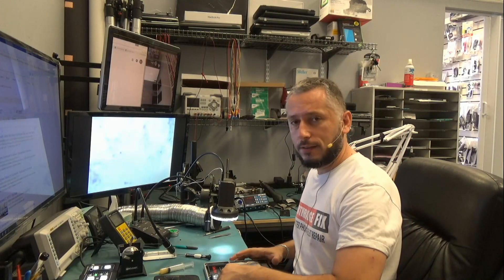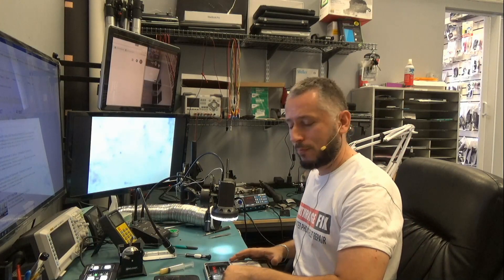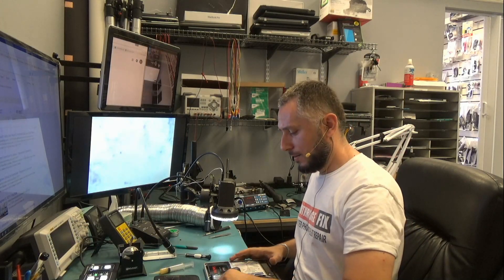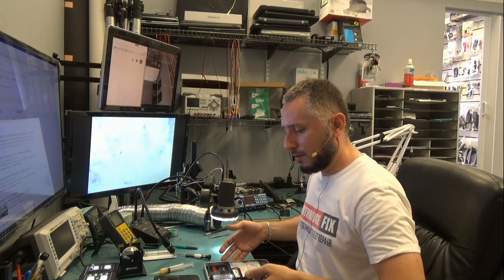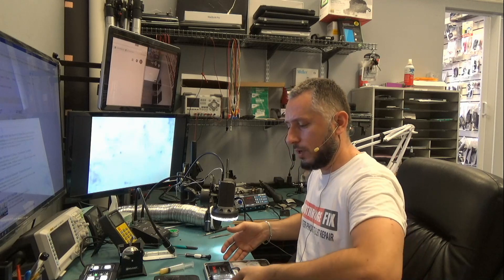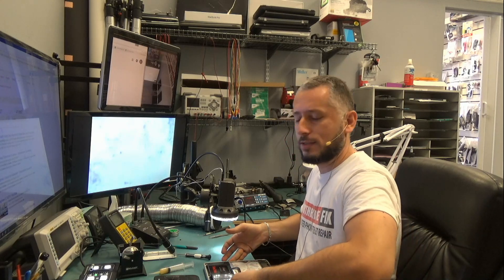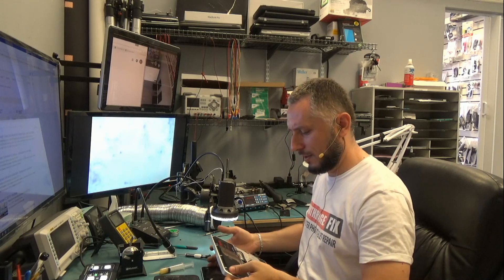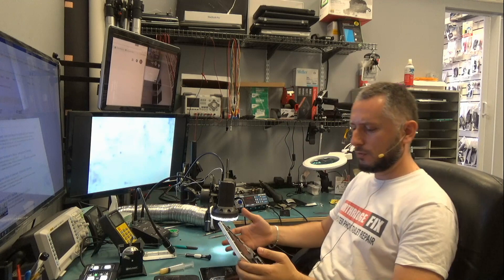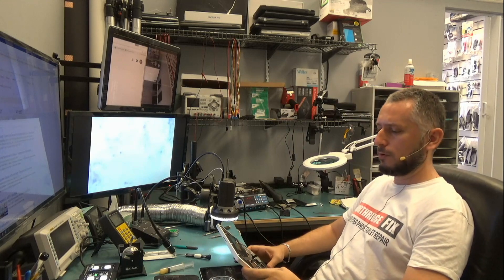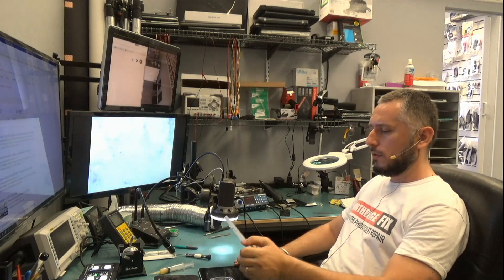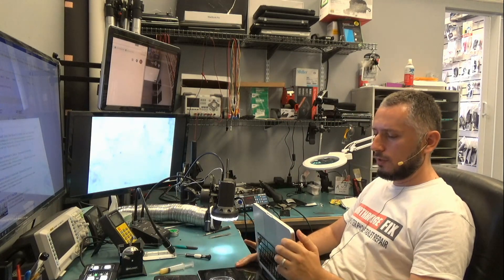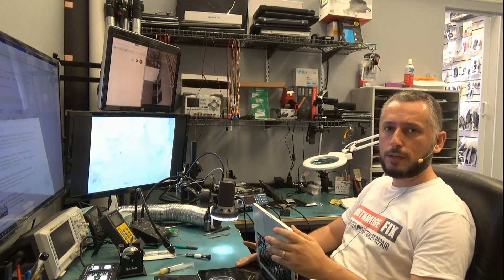We got this MacBook in today. The customer said the computer powers on to a black screen. It's a 2010, I believe it's a 2010 MacBook Pro, 13-inch, non-writing display.